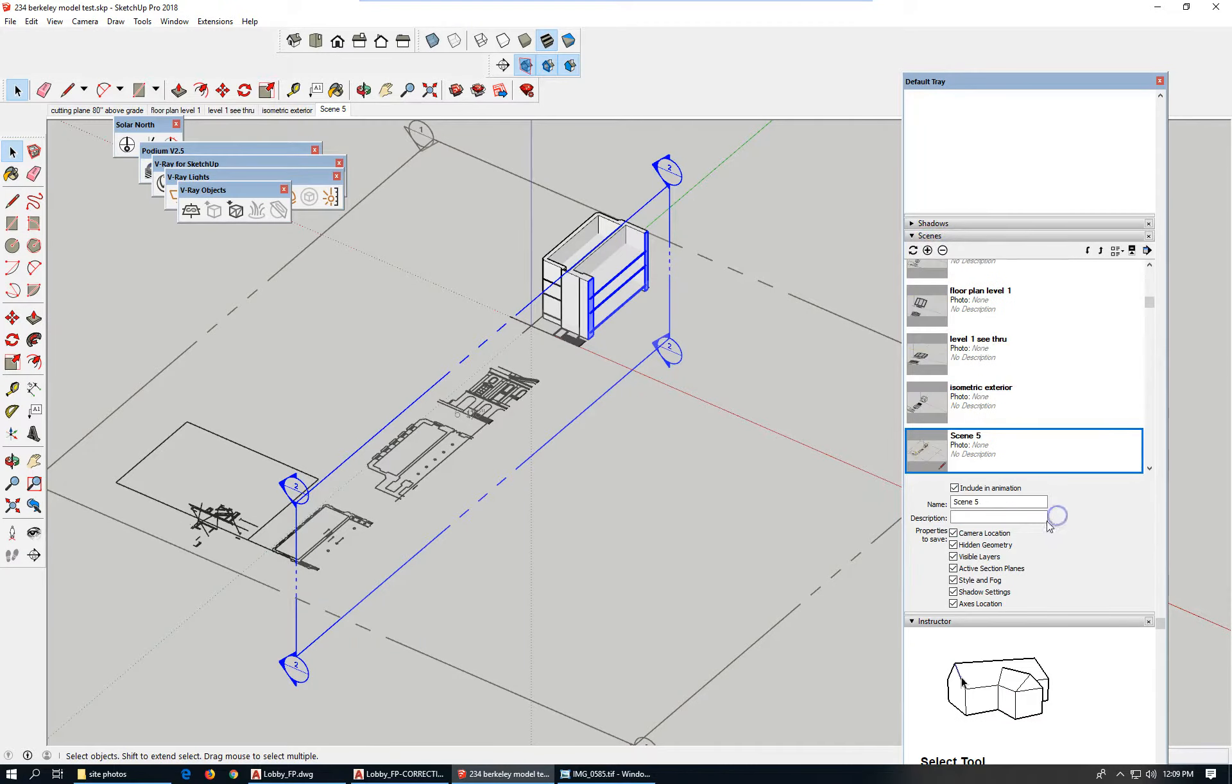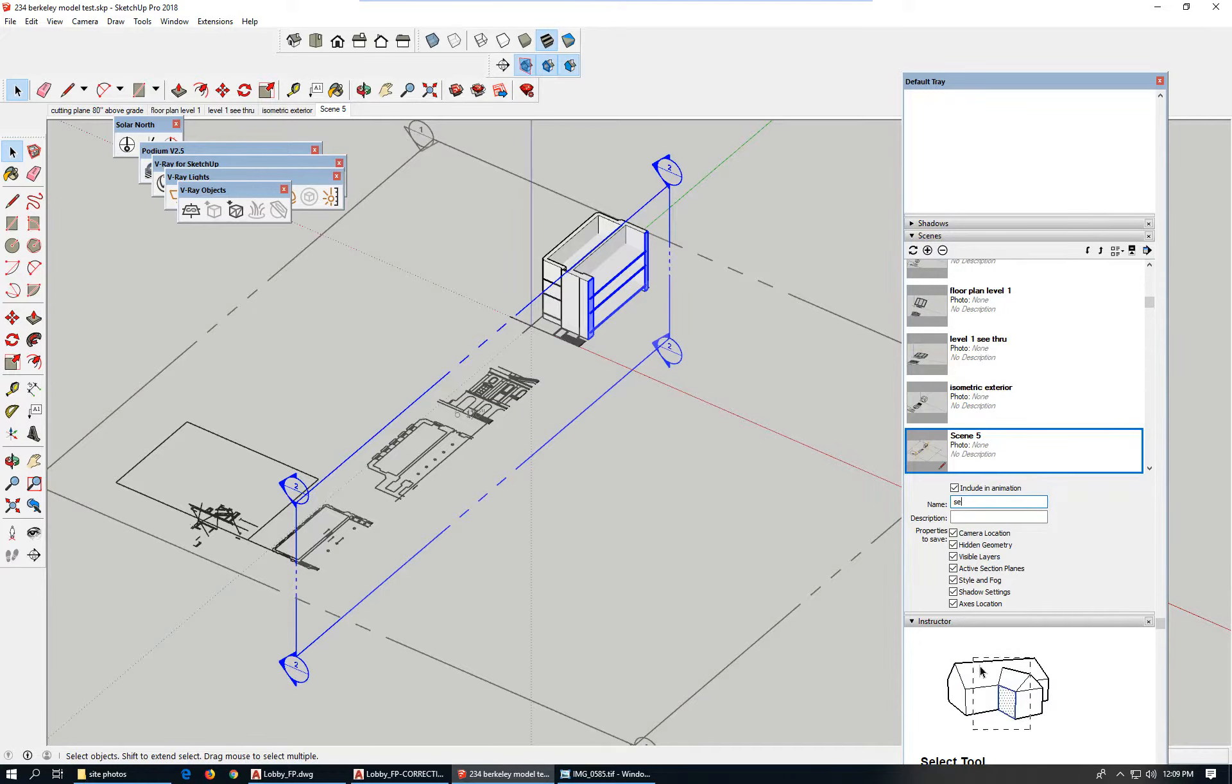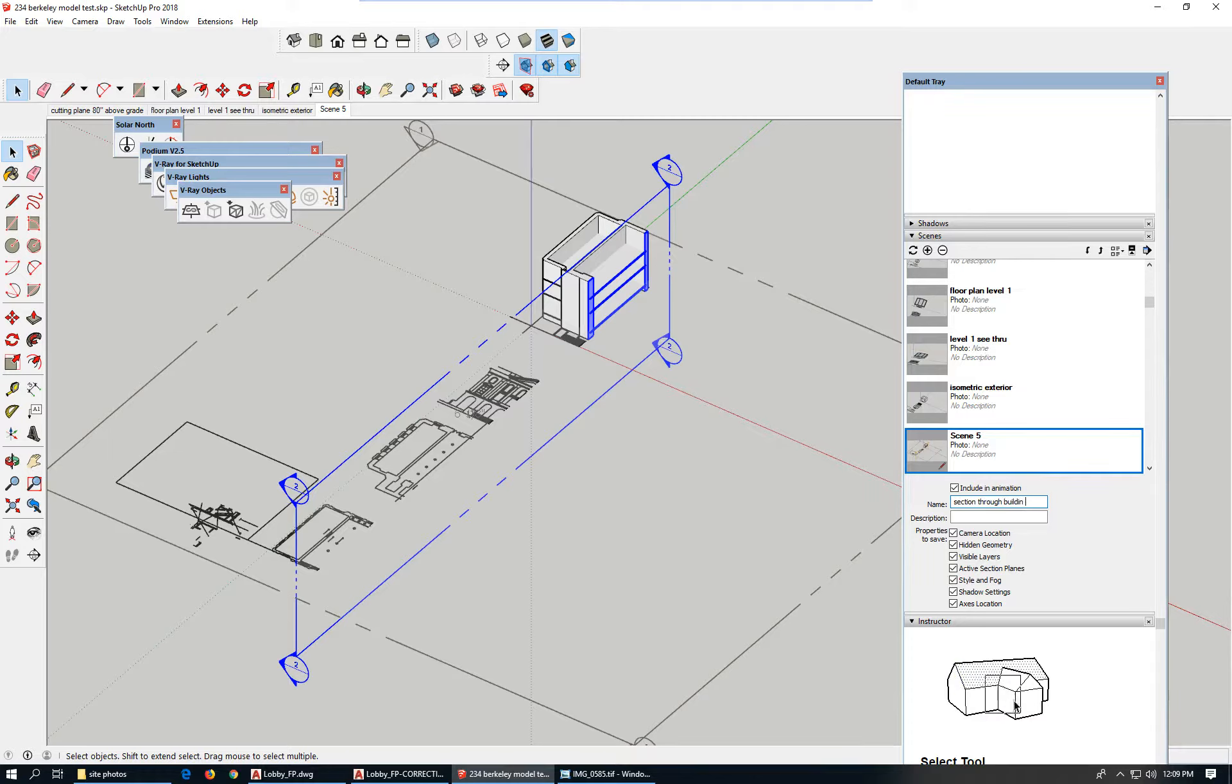Create a scene: section three, building one.